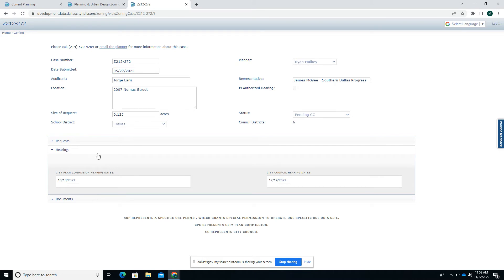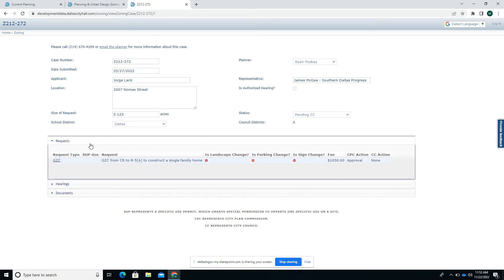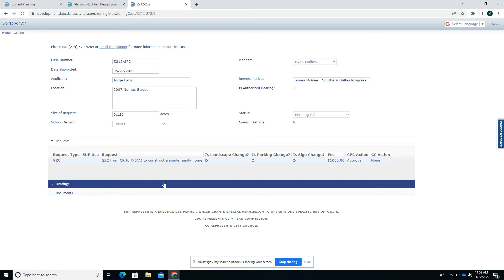We can see their request here in the request tab, from CR to R5 to construct a single-family home. That gives us a brief summary of the request.